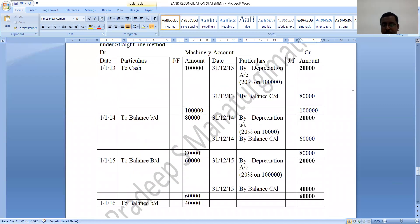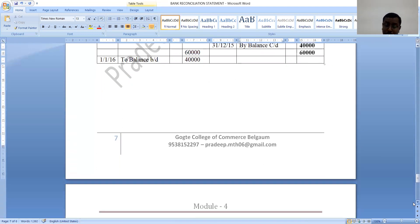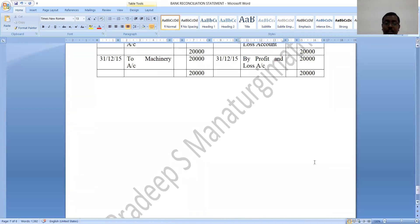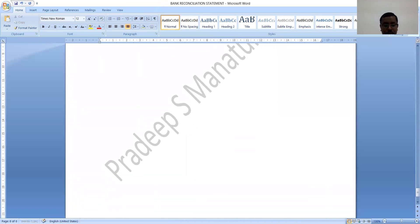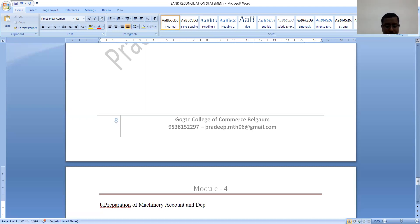Keep in mind: under straight line method, the amount of depreciation remains the same for all years, because every time we calculate depreciation on the original cost of the asset. Now we will prepare the machinery account and depreciation account under the written down value method — part B of the question.